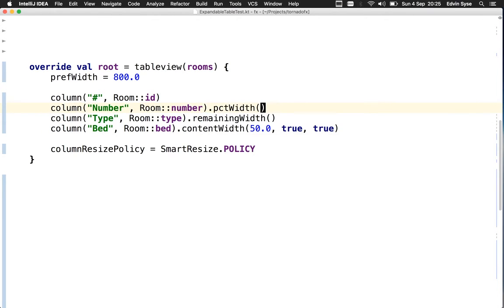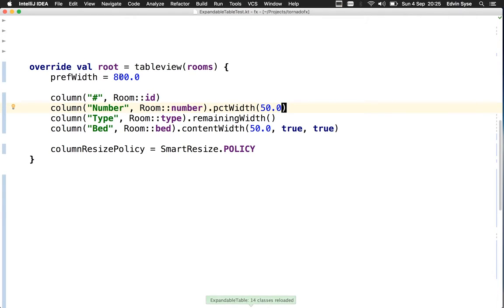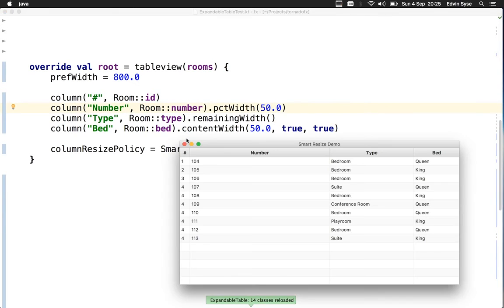We'll say this should be 50% of the total width of the table view. I've defined the preferred width to be 800, so the number column should be about 400 pixels now. That seems about right. I can still resize.